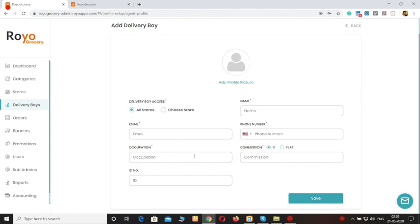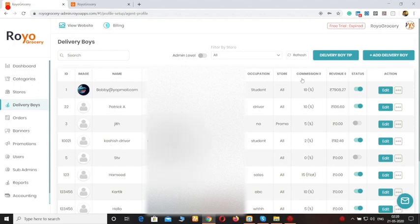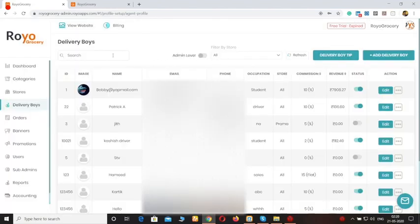You can mention the delivery boy's name, his email ID, phone number, occupation, and the commission you want to charge on every order — whether a percentage or a flat fee — and the ID number, then click on save. You can also specify the tip amounts that customers can give to delivery agents. If you want to search for any delivery agent, you can just enter his name and you will be redirected to that section.